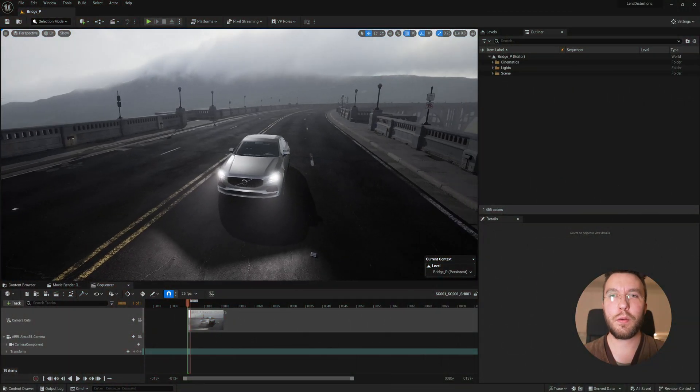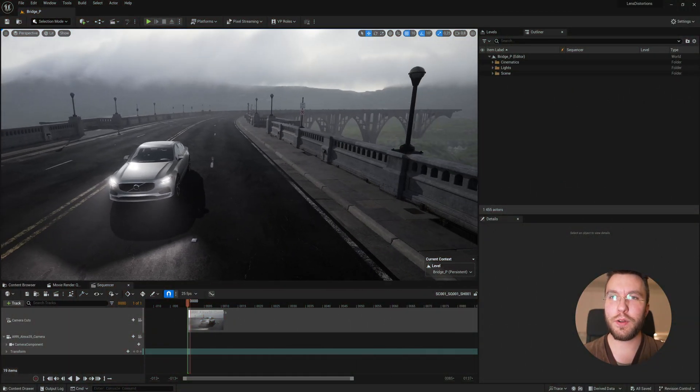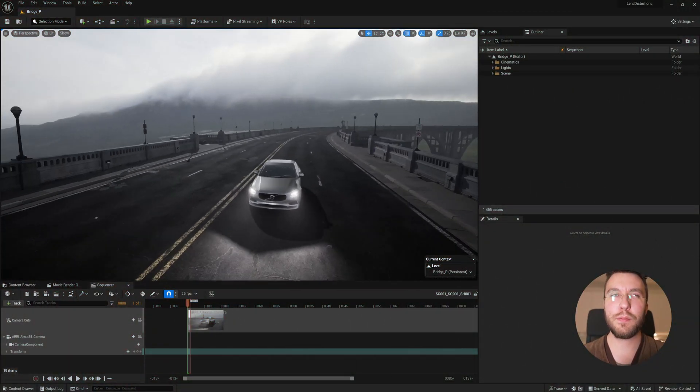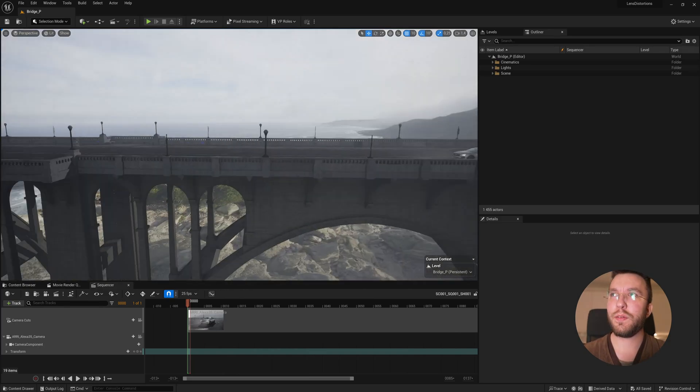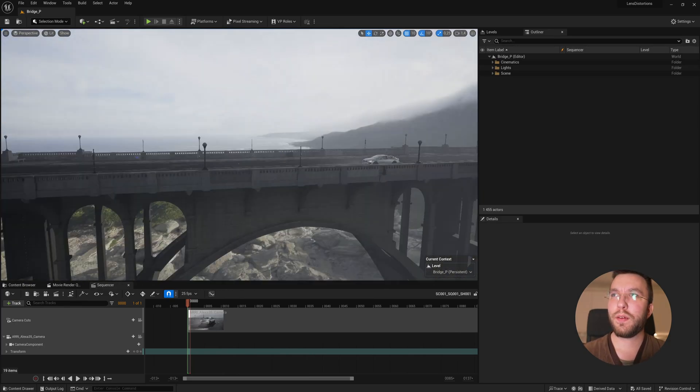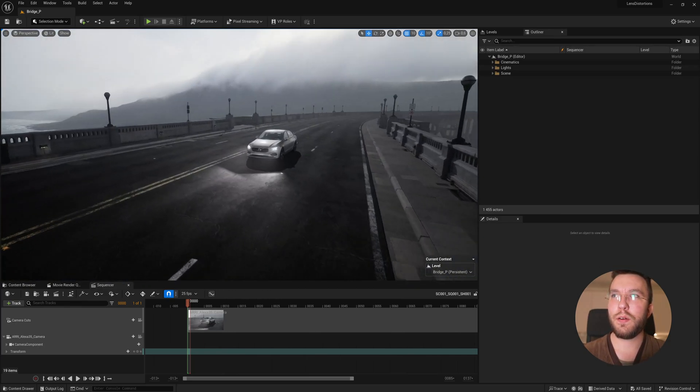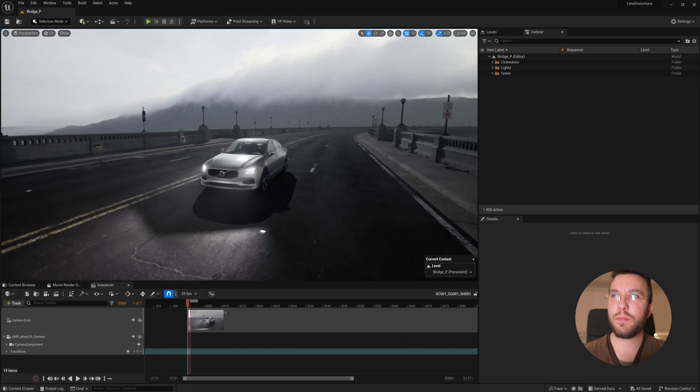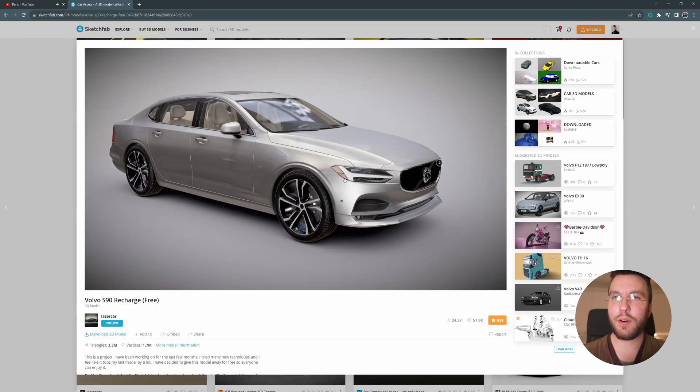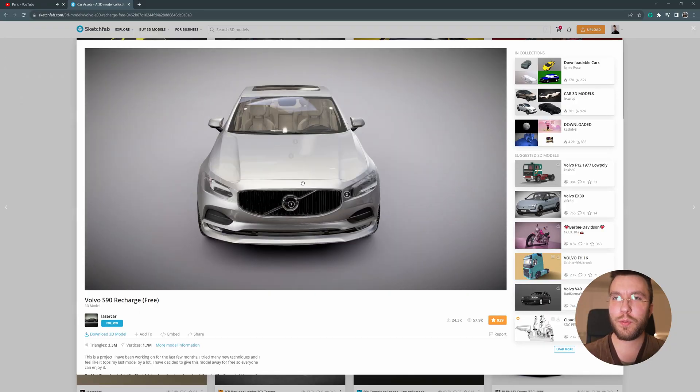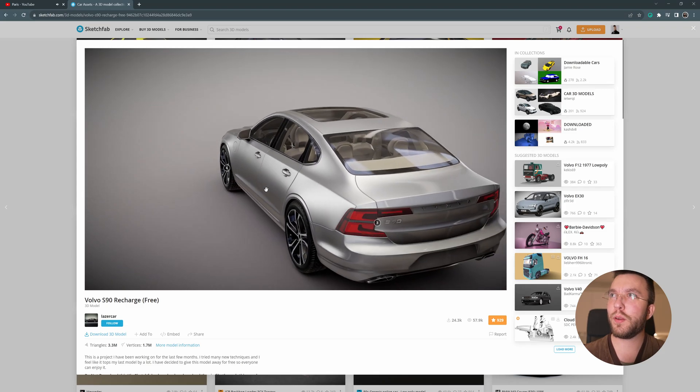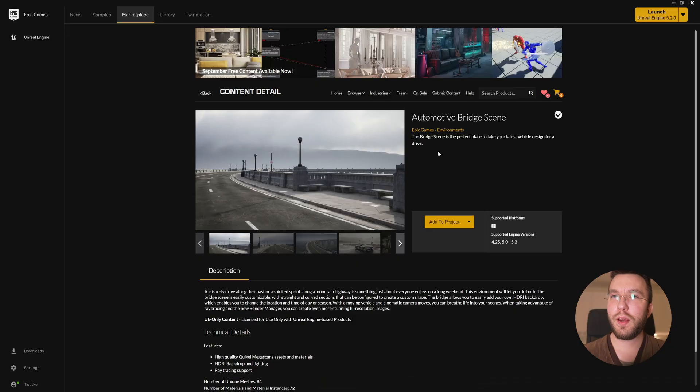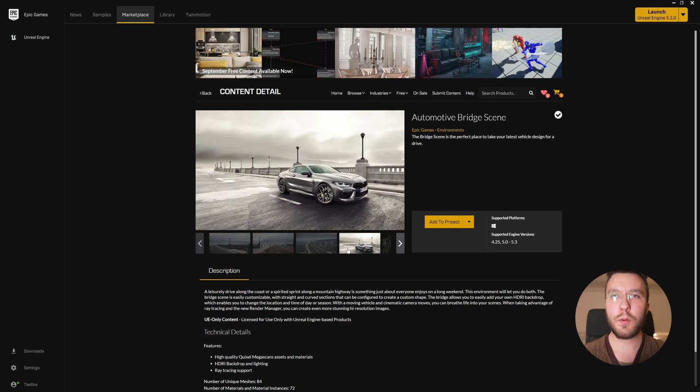So here we are in Unreal Engine 5.3 after the new update. This is a very simple scene I've set up using a Volvo S90 Recharge created by Laser Car on Sketchfab, so a big shout out thanks to him for the model. And then the background consists of the automatic bridge scene from Epic Games.